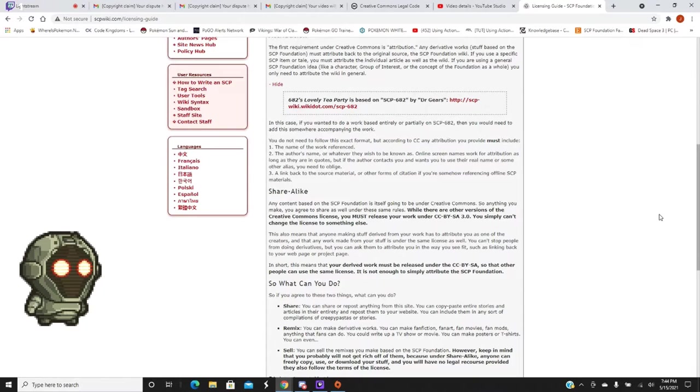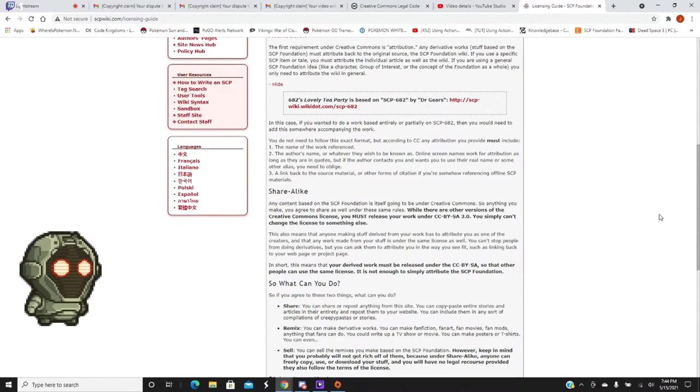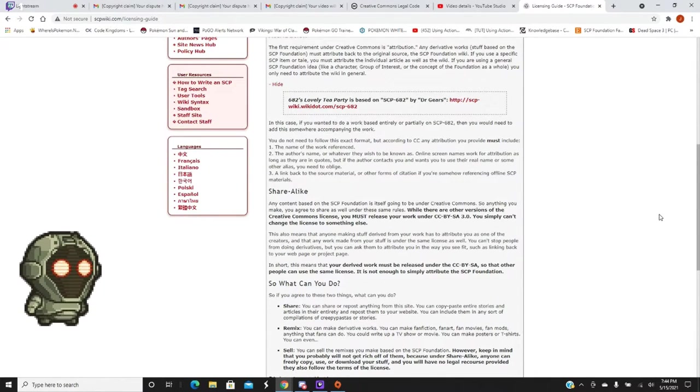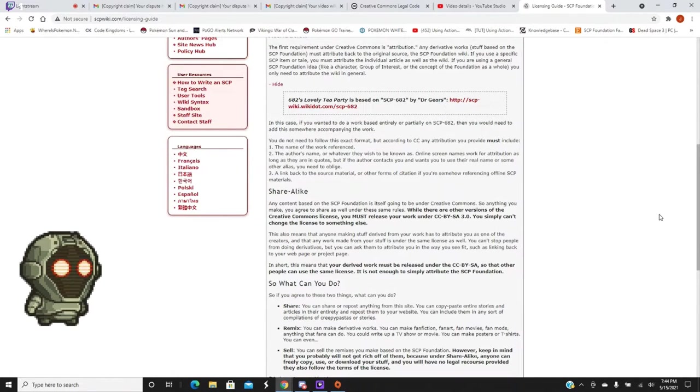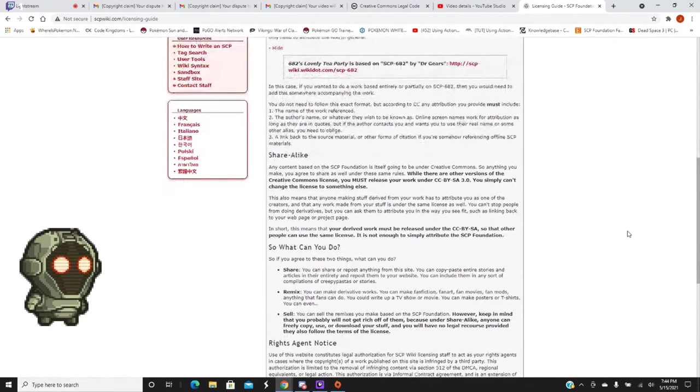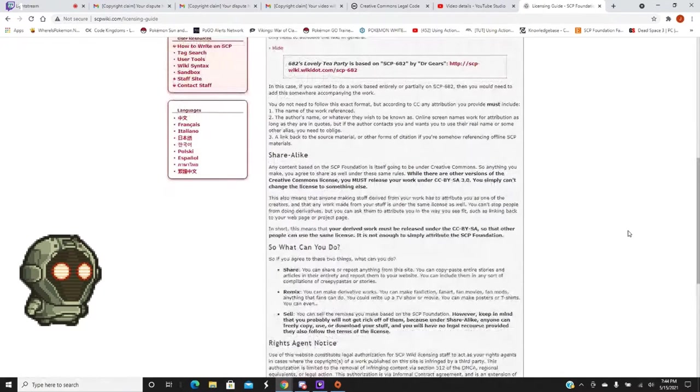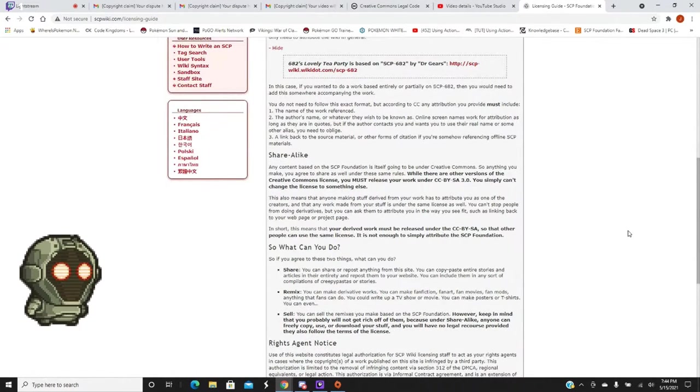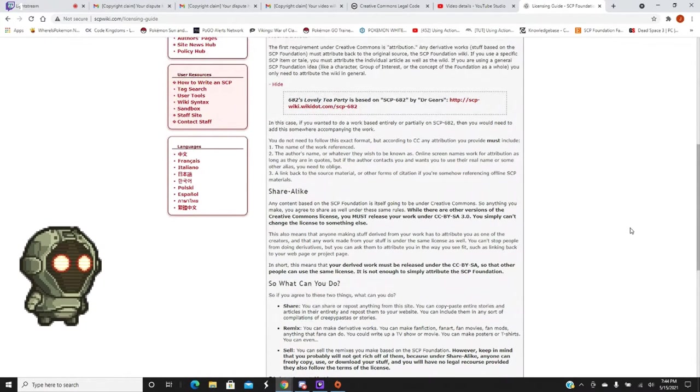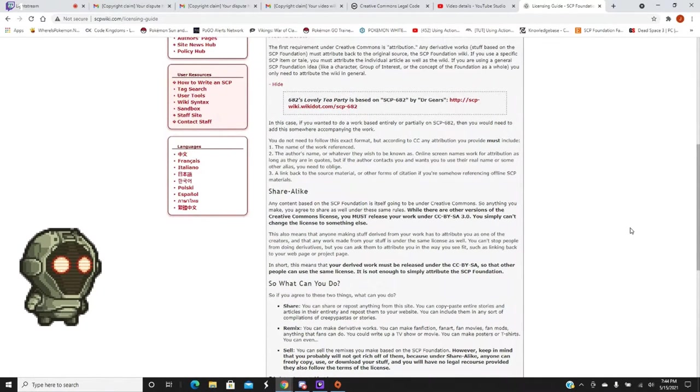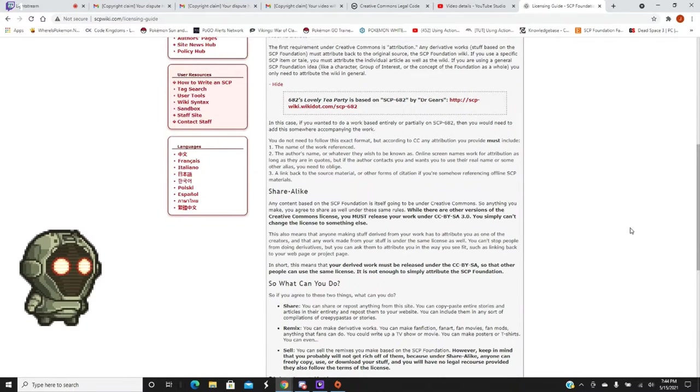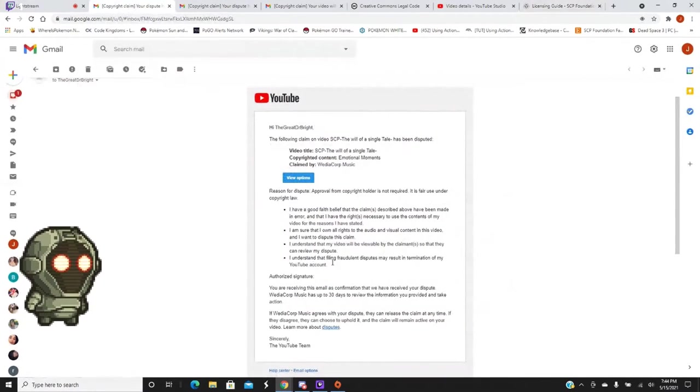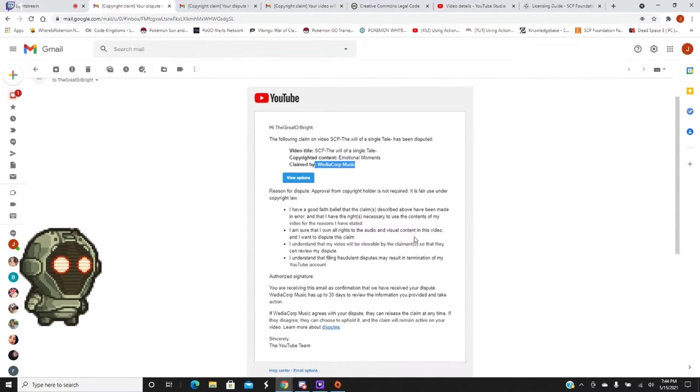You can sell the remixes you make based on the SCP Foundation. However, keep in mind that you'll probably not get rich off of them because under share alike, anyone can freely copy, use, or download your stuff. And you'll have no legal recourse provided they also follow the terms of the license. So then, what was up with the guy with Russia? Oh, was it like he was selling stuff but he was also trying to destroy everything else to try to get rid of competition? Is that what it was? And basically, that is exactly what Weedia Corp is.